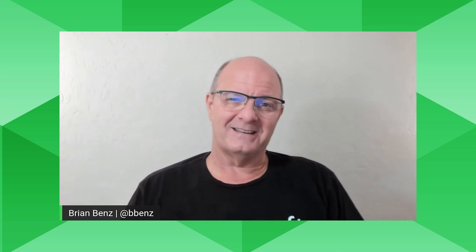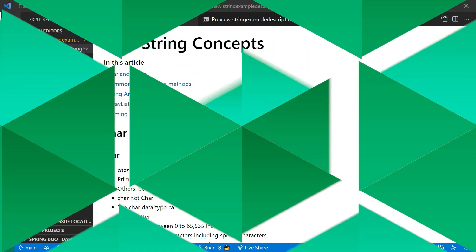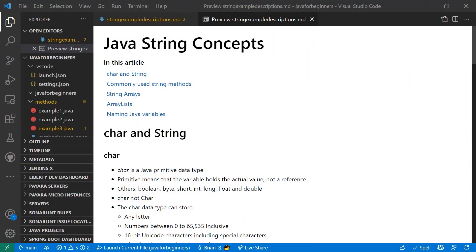Greetings everyone and welcome back to Microsoft's Java for Beginners series. My name is Brian Benz and I'm a cloud advocate at Microsoft. In this topic we're going to talk about string concepts. Let's get started.